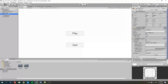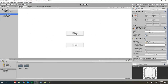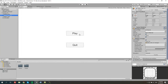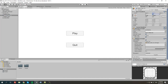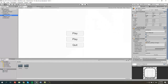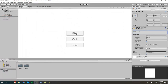Then we're going to duplicate basically either of these buttons — we can do it with play. Then we're going to change the Y axis of this duplicated copy to negative 75, so it's going to be in the middle. Then we're going to rename this to settings or options. Now this is done.